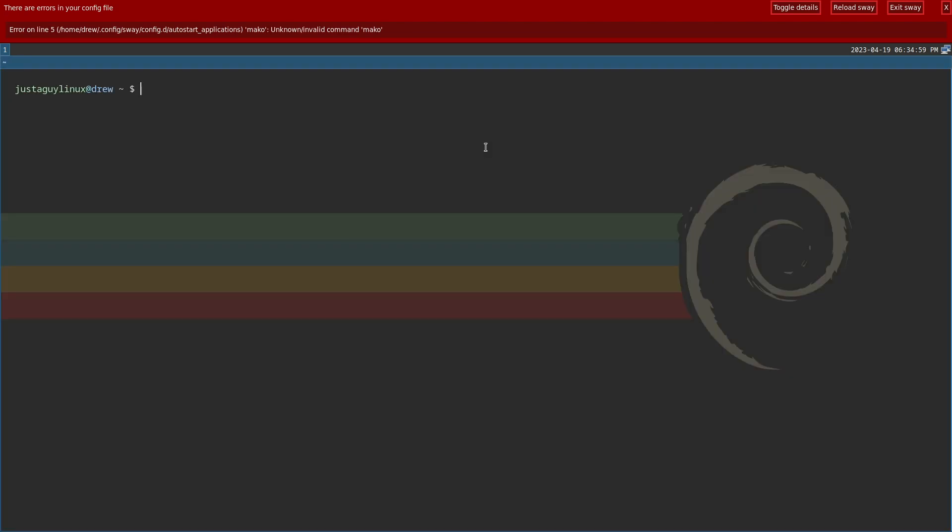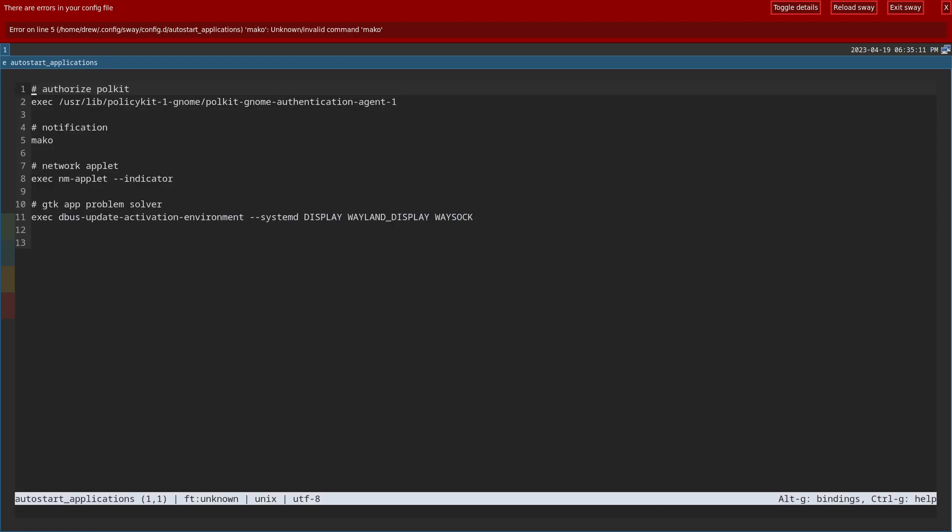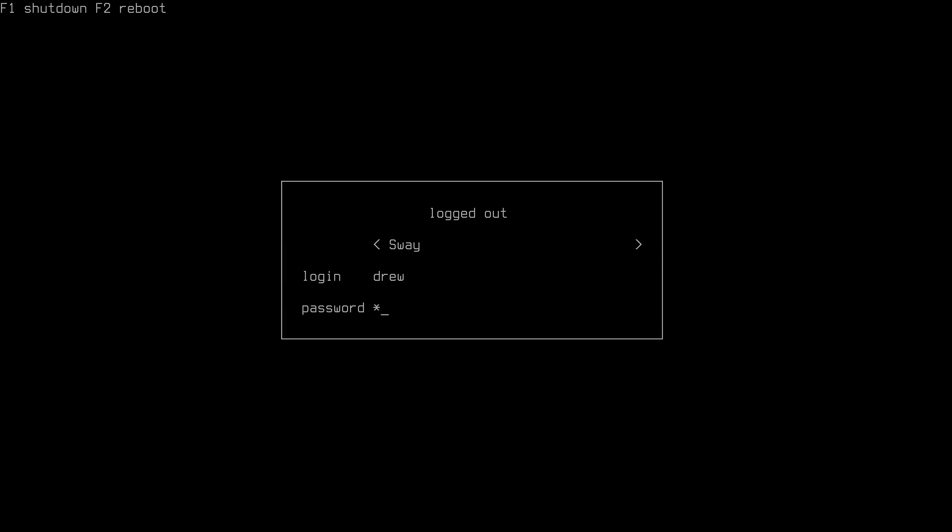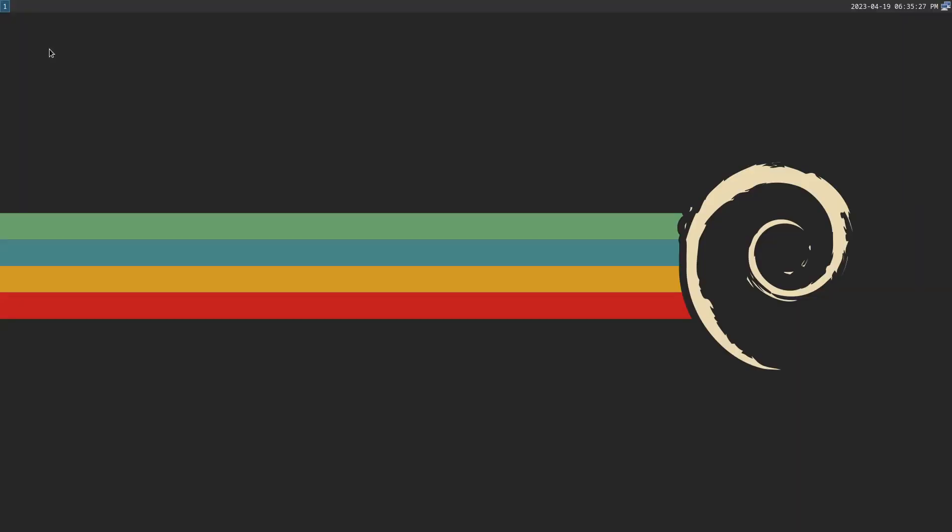Okay. So cd into config sway and then config dot d and then let's edit the auto start applications. Oh, because I didn't put exec in. Goofy. All right. Control S. Control Q. And now let's go ahead and exit and then re-log back in again.